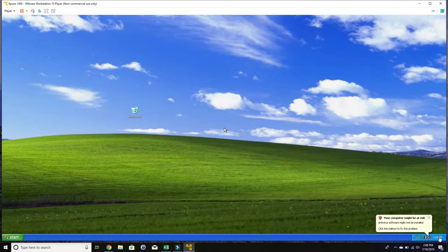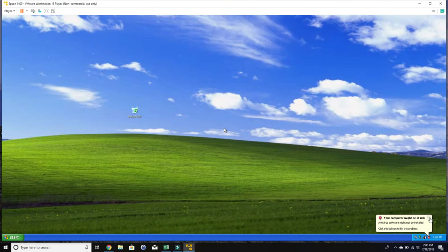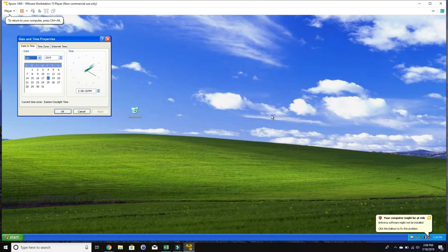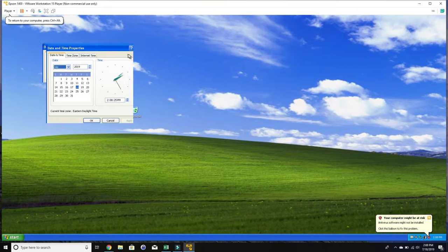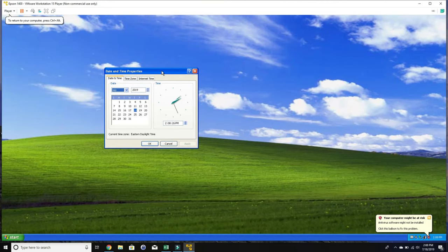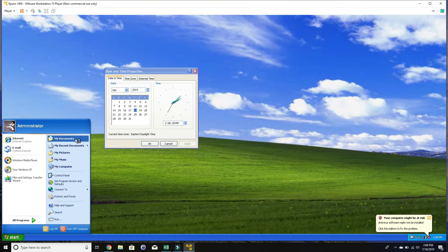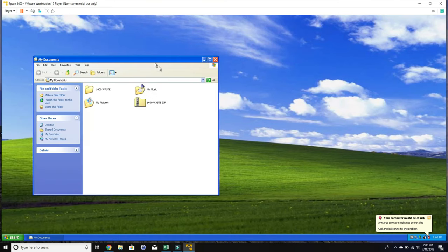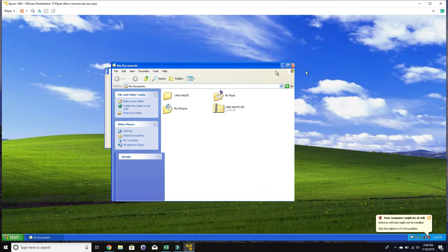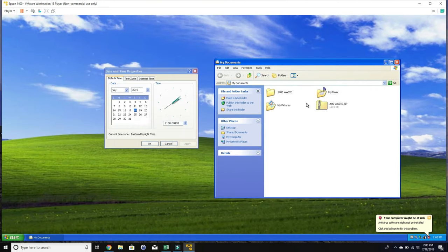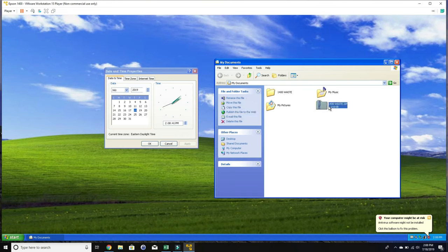One more thing you need to do is, on the cover of your DVD it has a date that says change your date to. So we need to change this Windows XP system date to the date that's printed on the DVD. For example, this is July 11, 2008. So we go there and change the date.